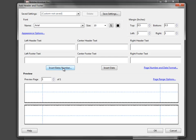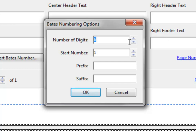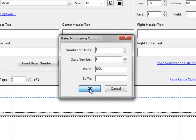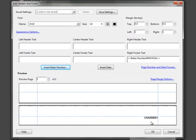Next I select Insert Bates Number. This asks what number you want to start with — in case you're picking up with another set of documents and need to continue a sequence. In this instance we're starting with one. You also choose how many digits to use; I'll leave it at the default of six. Then you can add a prefix or suffix — I'll put USA for this example — and select OK.